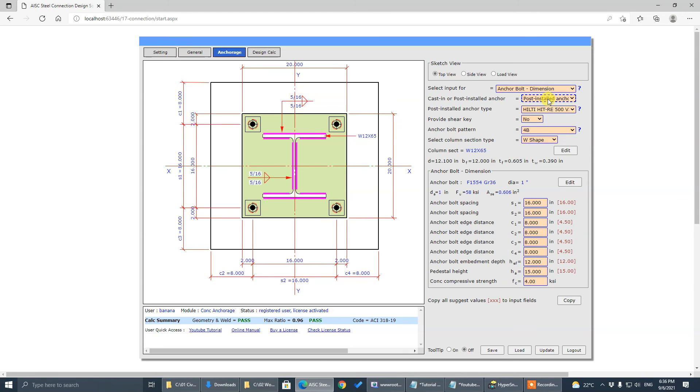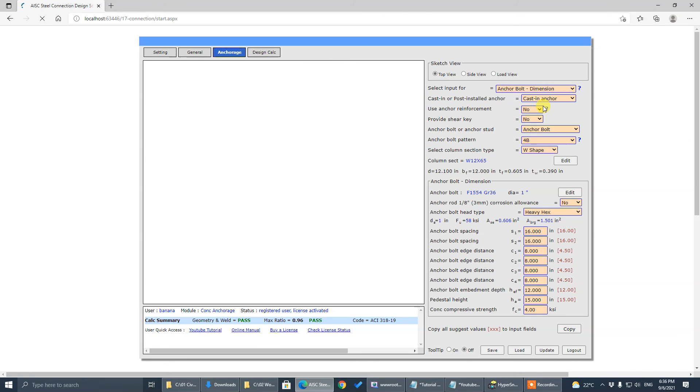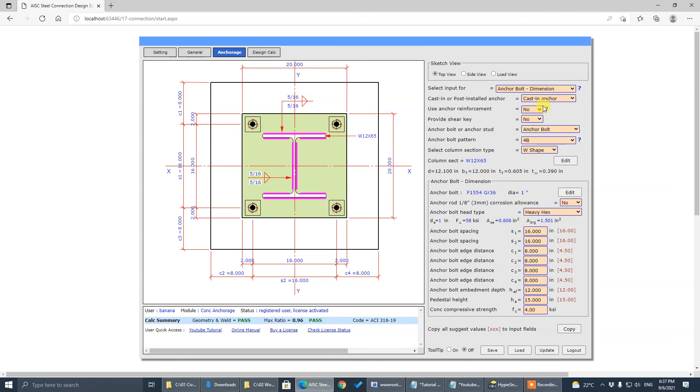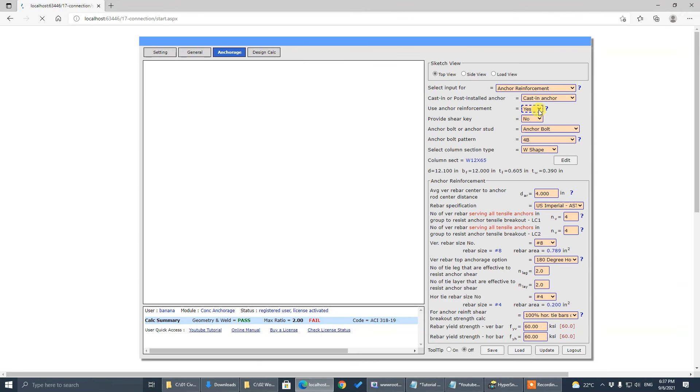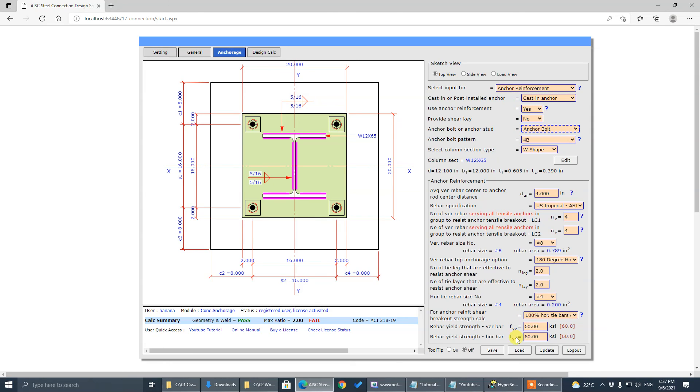So remember, it only applies to cast-in-place anchors. All right, thank you.